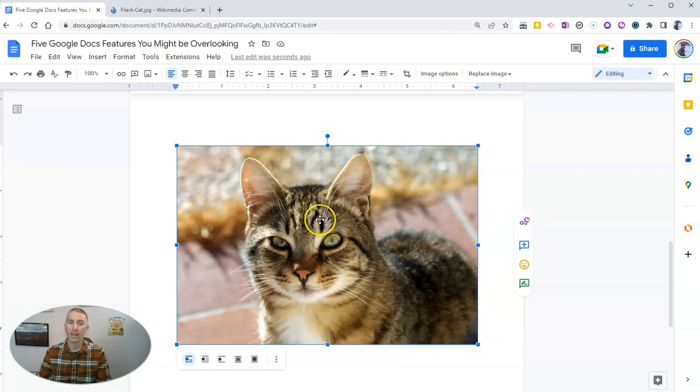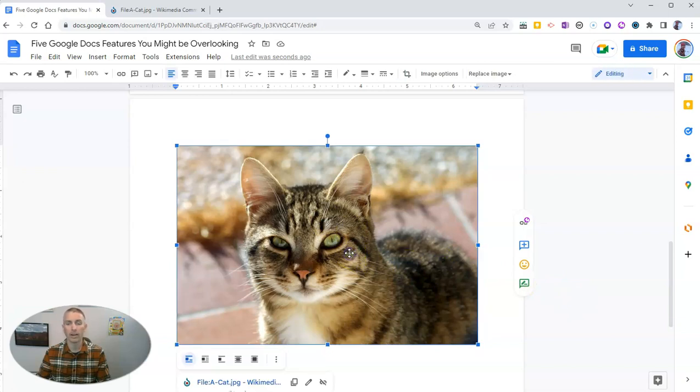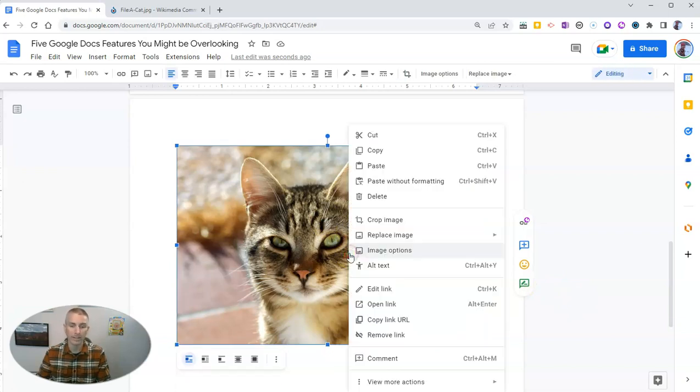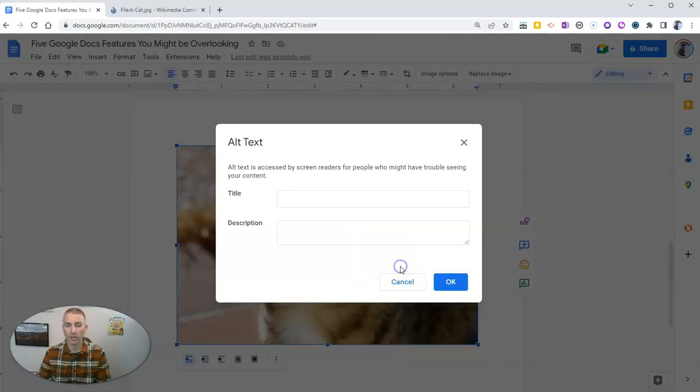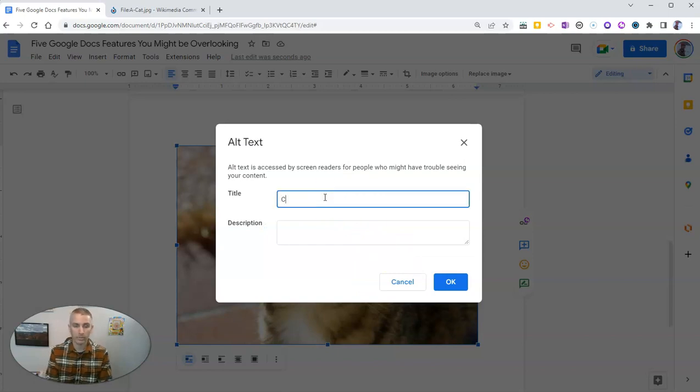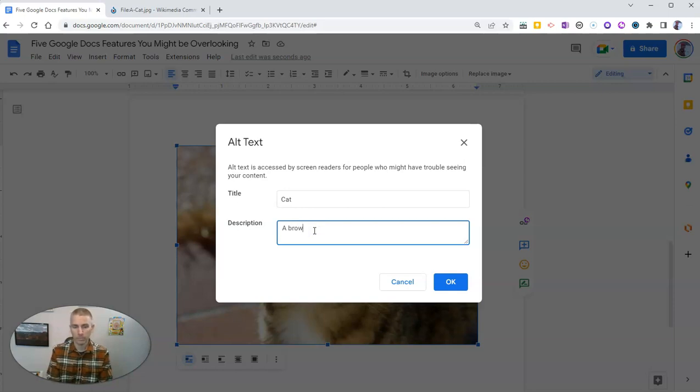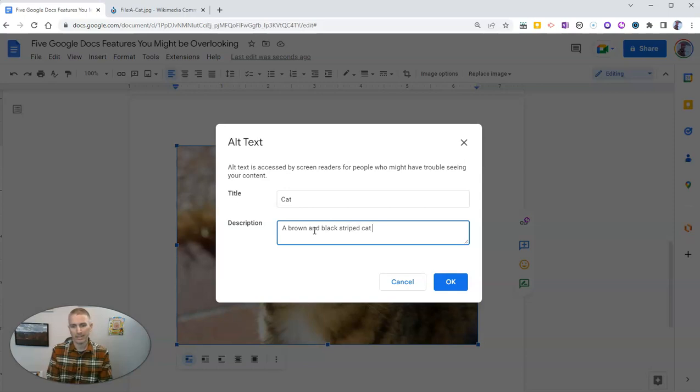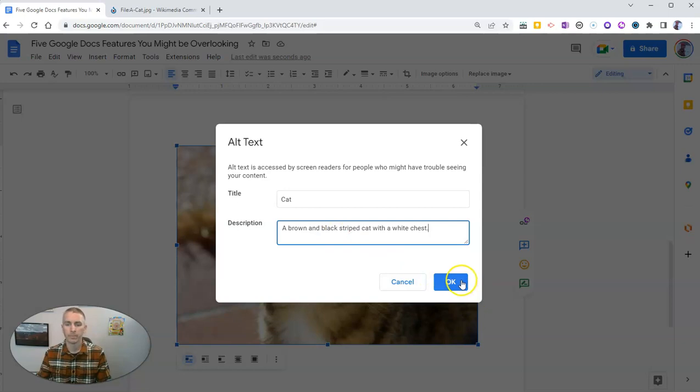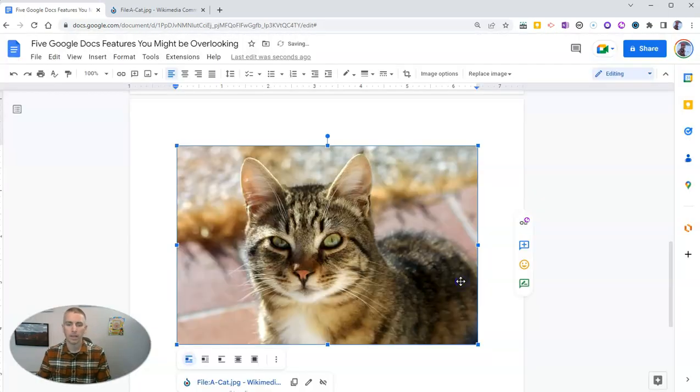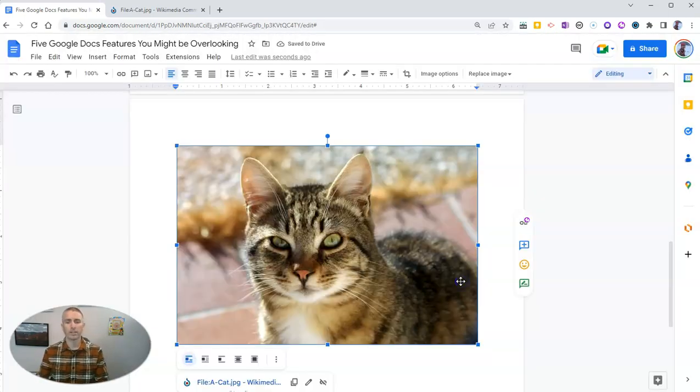Now let's add some alt text to this image. And the easiest way to add alt text is to right click on the image, select alt text, and title cat, a brown and black striped cat with a white chest. And now I have my alt text for that image.